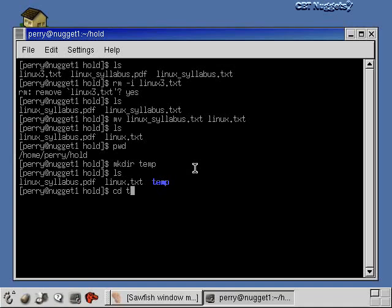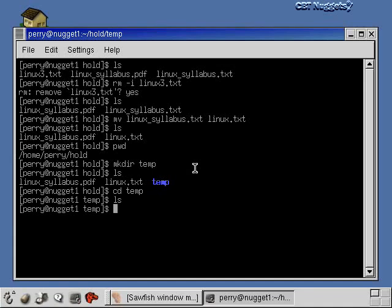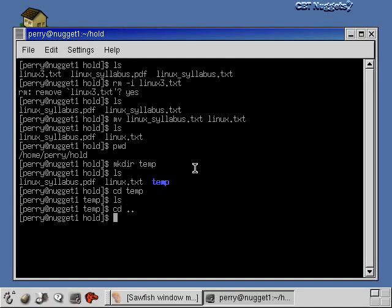And I can go into that directory with the cd command. I can do an ls and see that nothing's in there. I can cd out of that directory by saying cd dot dot, and now I'm back in the hold directory. So that's the make directory command.